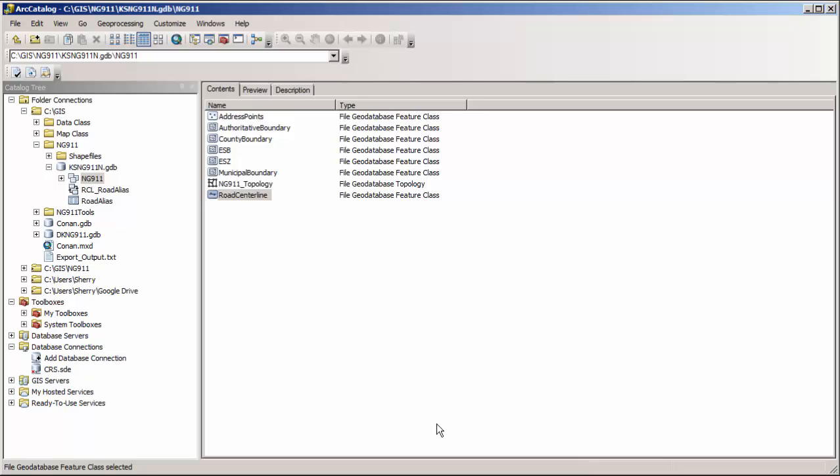We will discuss the attributes in more detail in future videos, as well as working with a topology. But for right now, let's get some data loaded into the geodatabase.